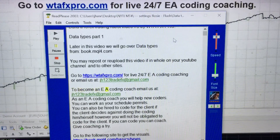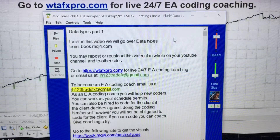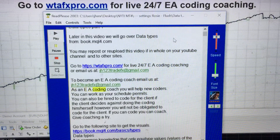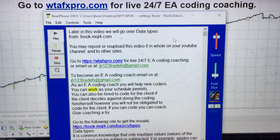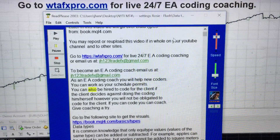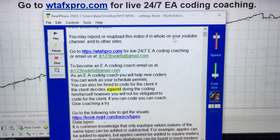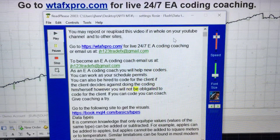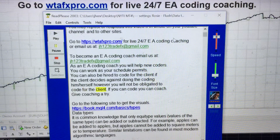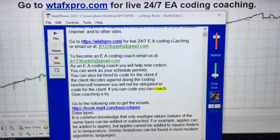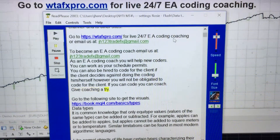To become an EA coding coach, email us at jh123tratx@mail.com. As an EA coding coach you will help new coders. You can work as your schedule permits. You can also be hired to code for the client if the client decides against doing the coding himself or herself. However, you will not be obligated to code for the client. If you can code, you can coach. Give coaching a try.